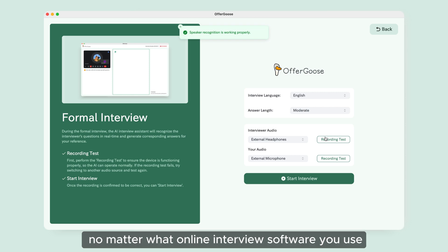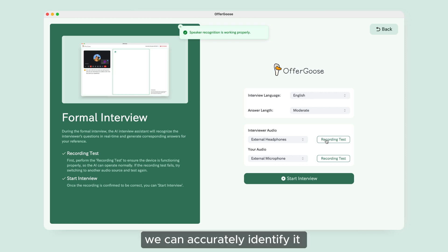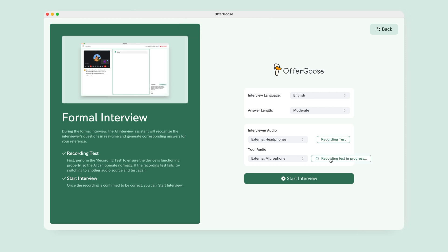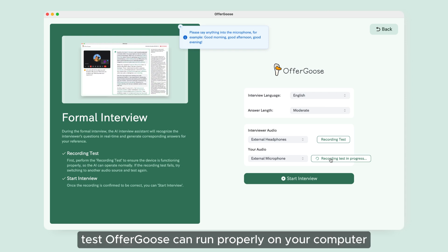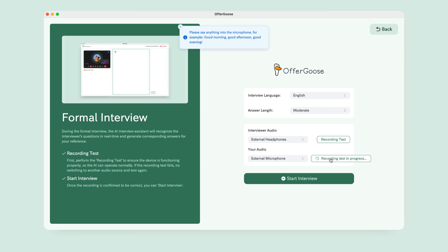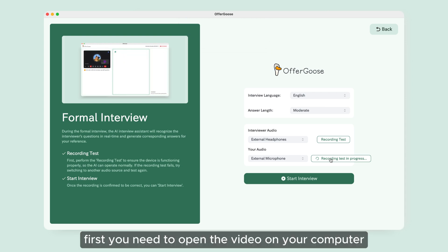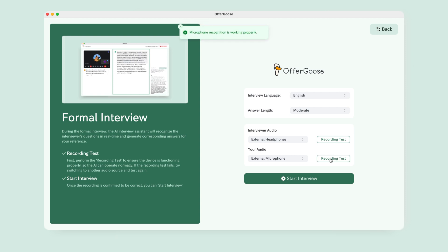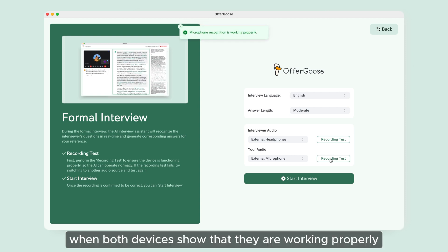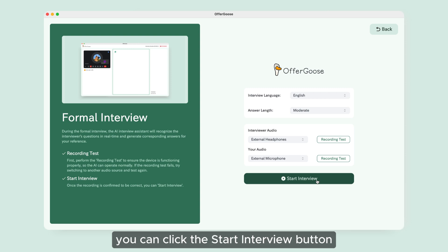No matter what online interview software you use, we can accurately identify it. Now, let me tell you how to test if Offergoose can run properly on your computer. First, you need to open the video on your computer, then play the video and do what I say. When both devices show that they are working properly, you can click the 'Start Interview' button.